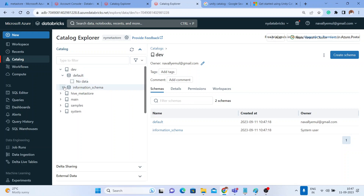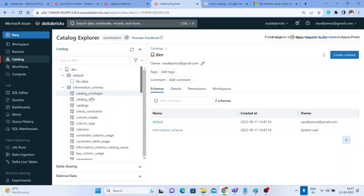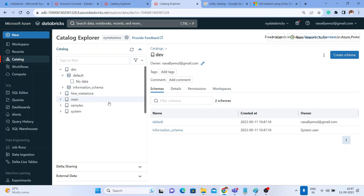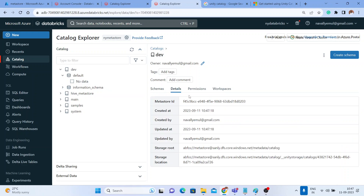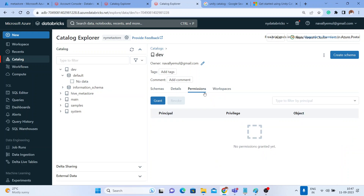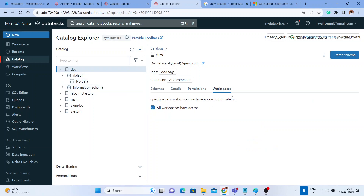Whenever you create a catalog, you will get a default schema named 'default' and an 'information_schema'. All the details can be seen in the information schema. Here you can also see schema details and permissions — you can start granting permissions for this catalog, database, schema, and objects within the schema. You can also specify which workspaces can access this catalog.